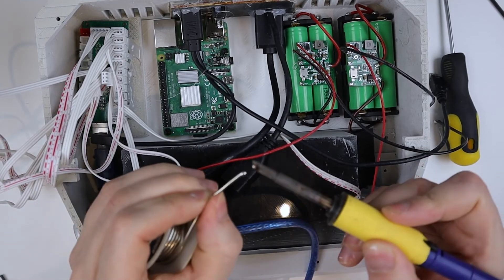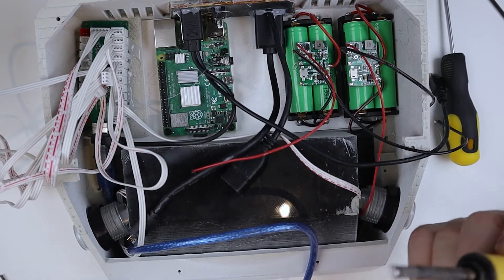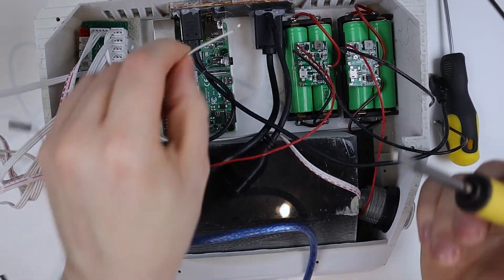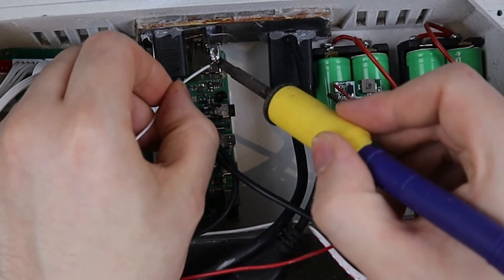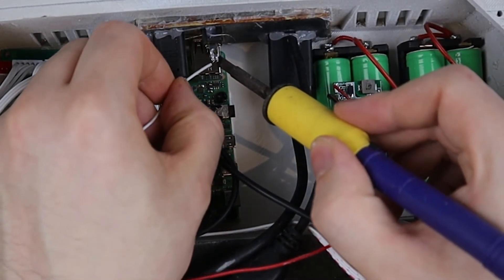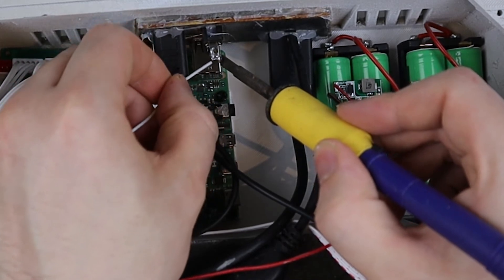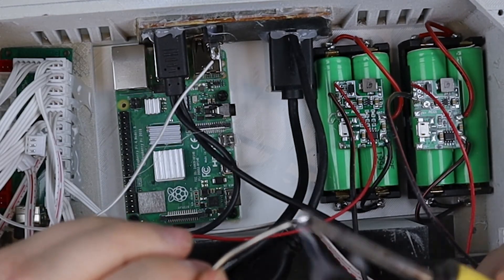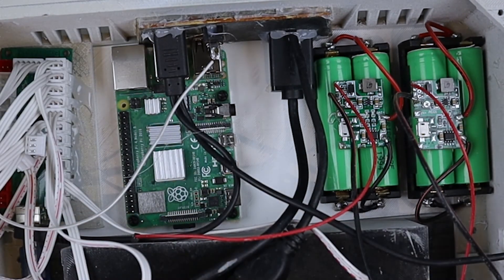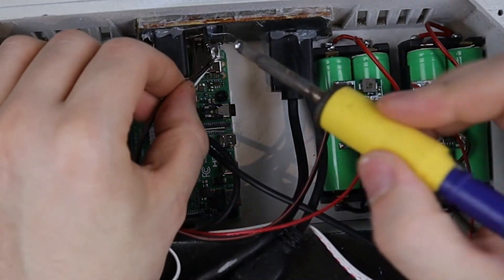Once you're happy that everything inside is glued down and secure, what you want to do then is solder a black ground cable that comes from one of the battery packs to one of the pins on the switch. And then you want to solder another black ground cable to the other pin of the switch.